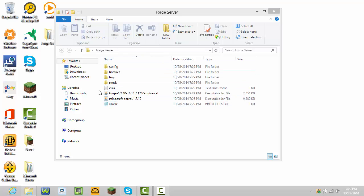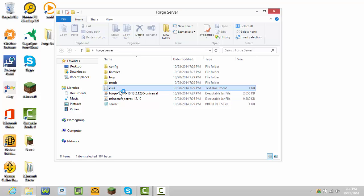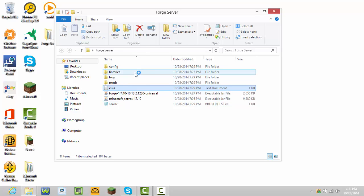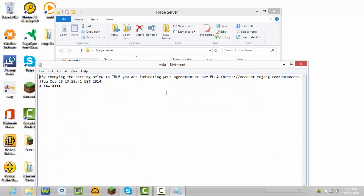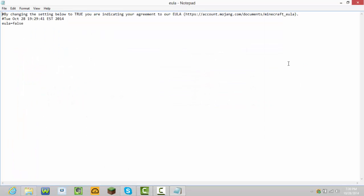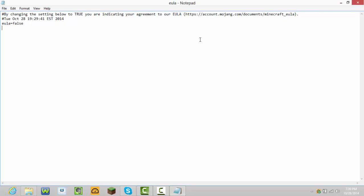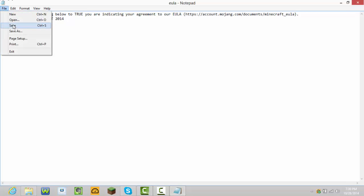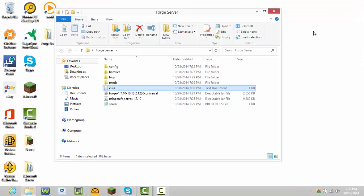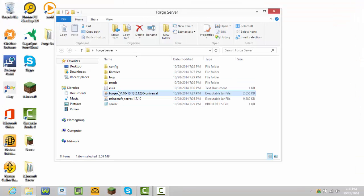Once it's done that, it doesn't load the rest of the server because we have to do something. See this file called EULA? Double-click that. It should load. Then change false to true when you have accepted. Press File and Save.